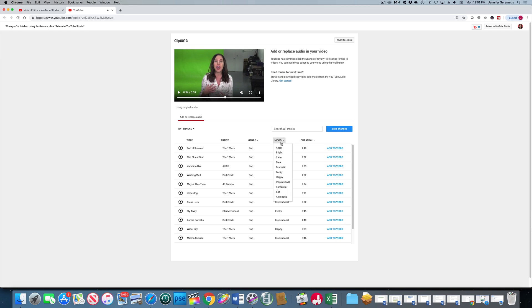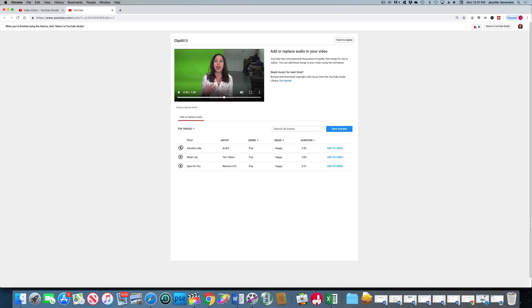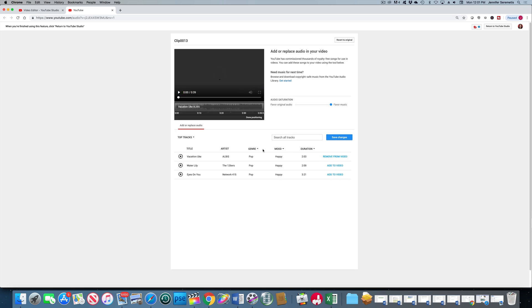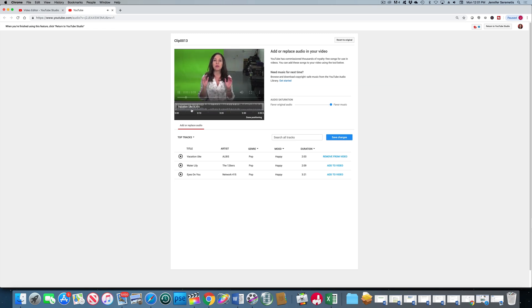So let us go to pop under the genre and we can preview what these tracks sound like by hitting the play button. Some of these tracks are just not applicable for what I need. All right, let's just pick this one in the interest of time here. I'm going to hit add to video.